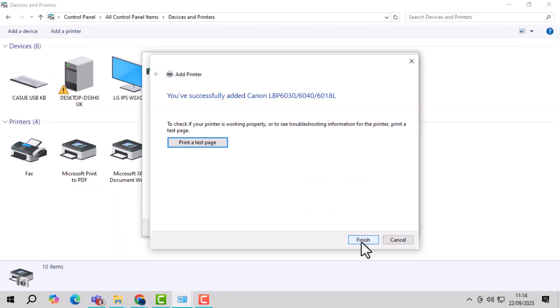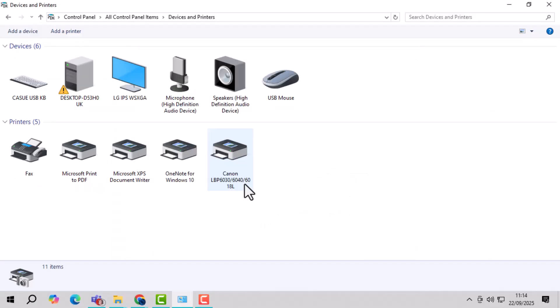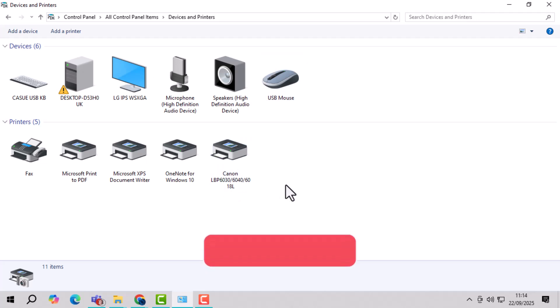Step 15, go back to devices and printers, and you will see your Canon LBP6030 printer listed and ready to use. Thank you for watching, and don't forget to subscribe to PC Error Detective for more helpful guides.